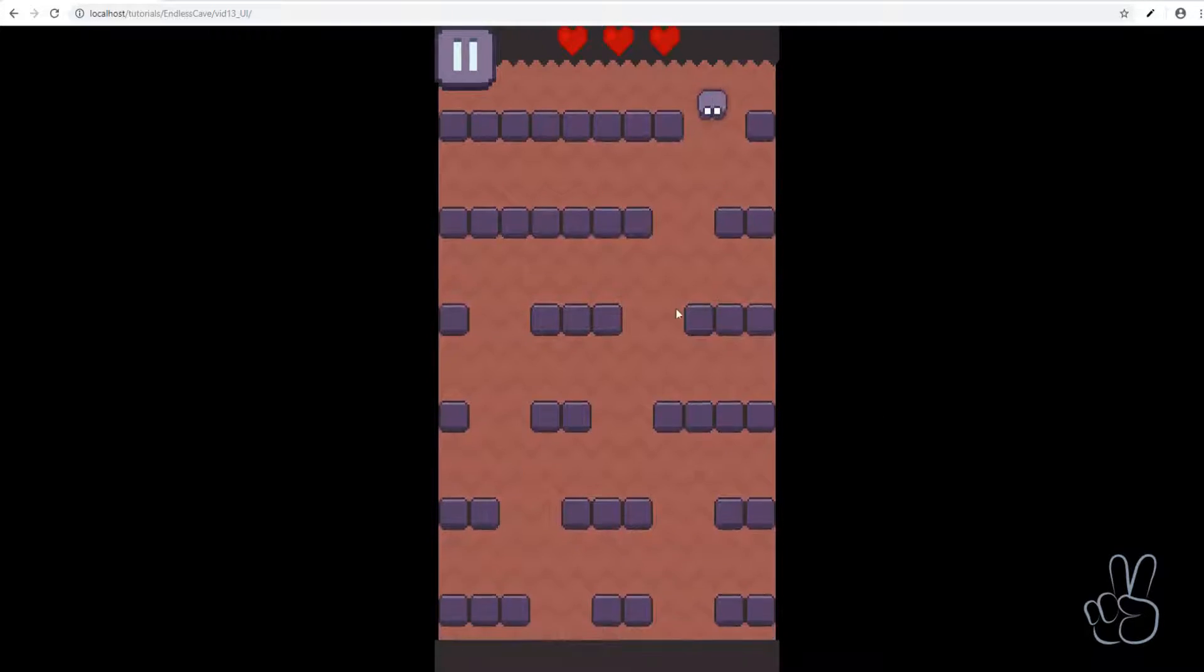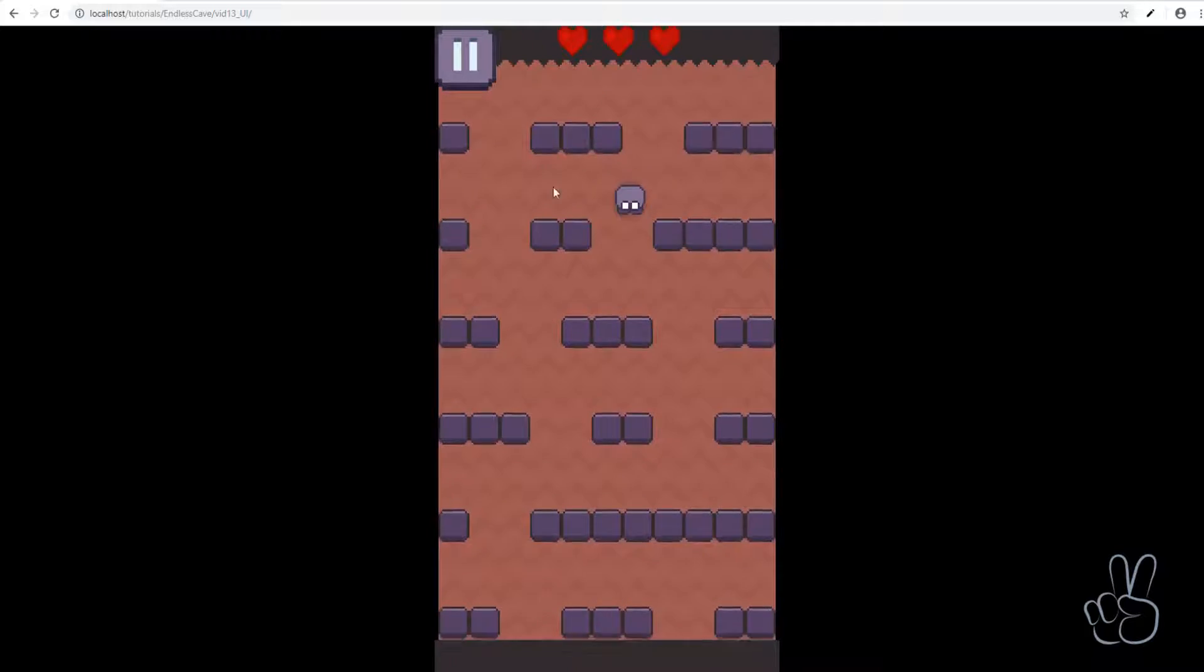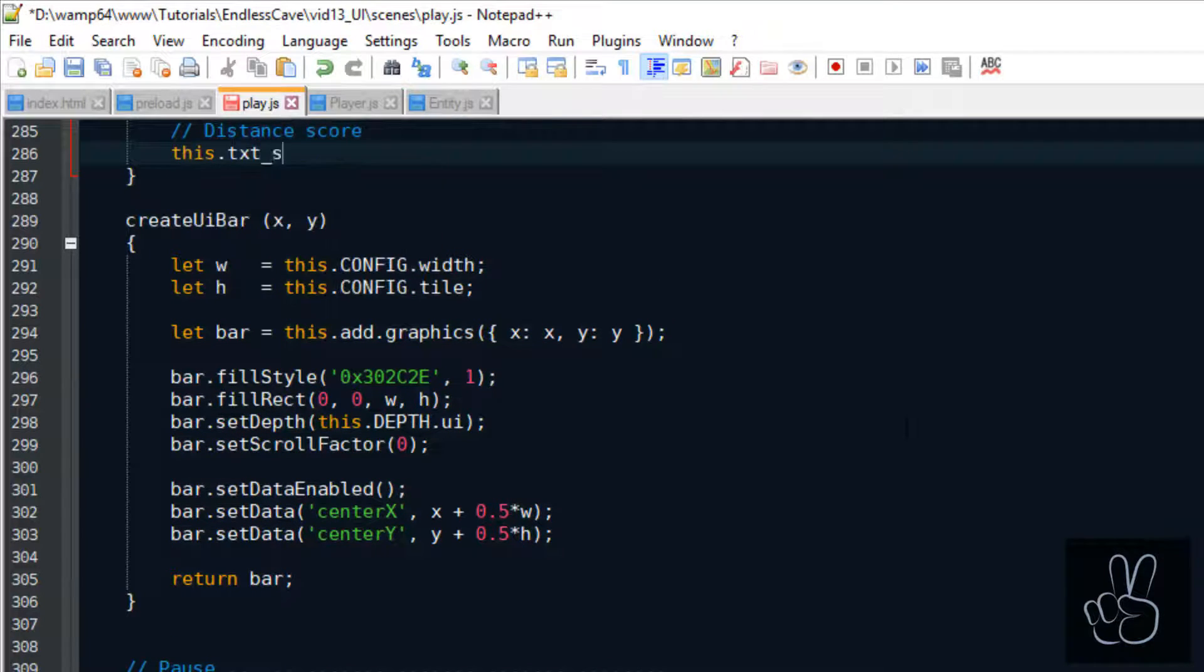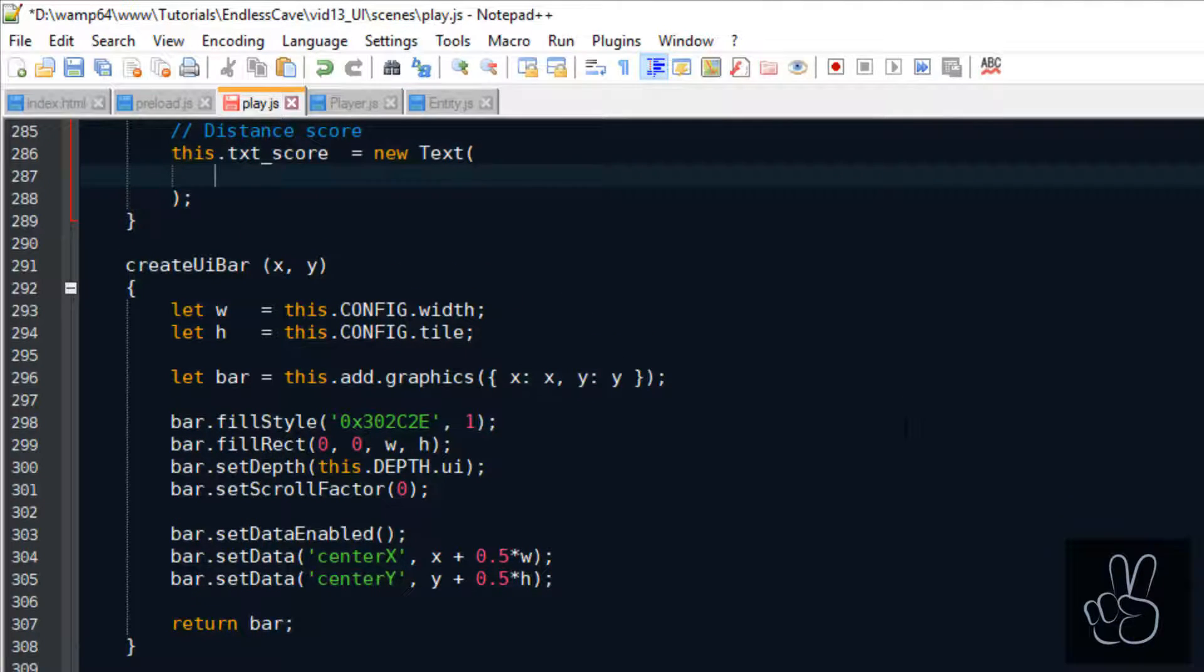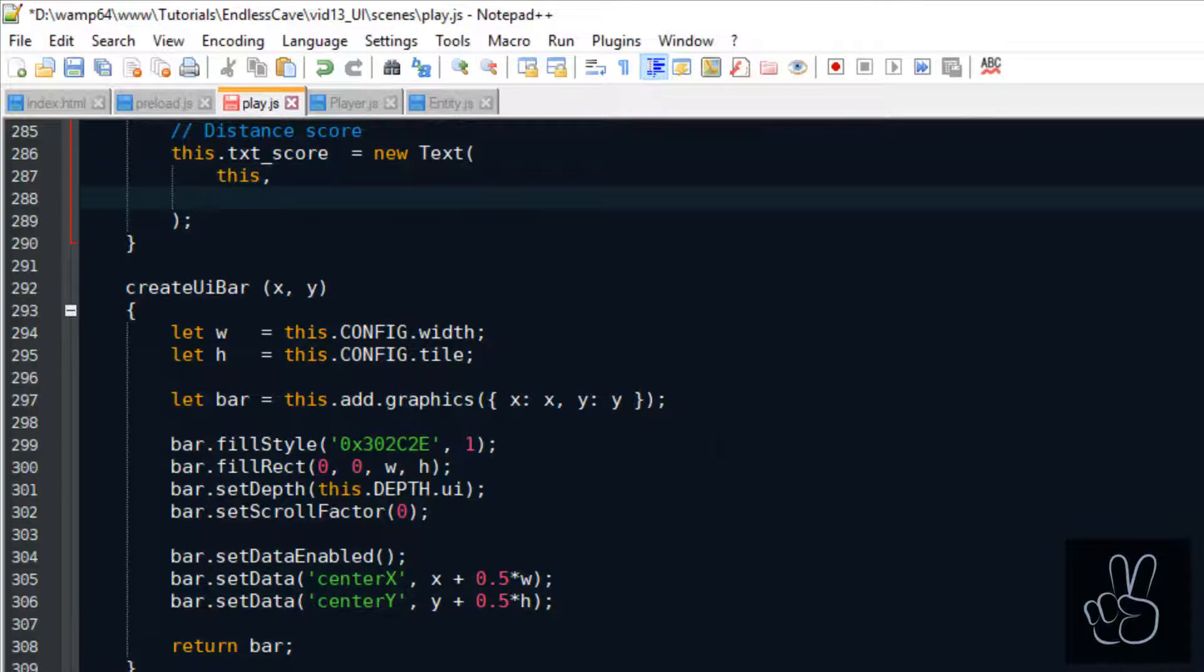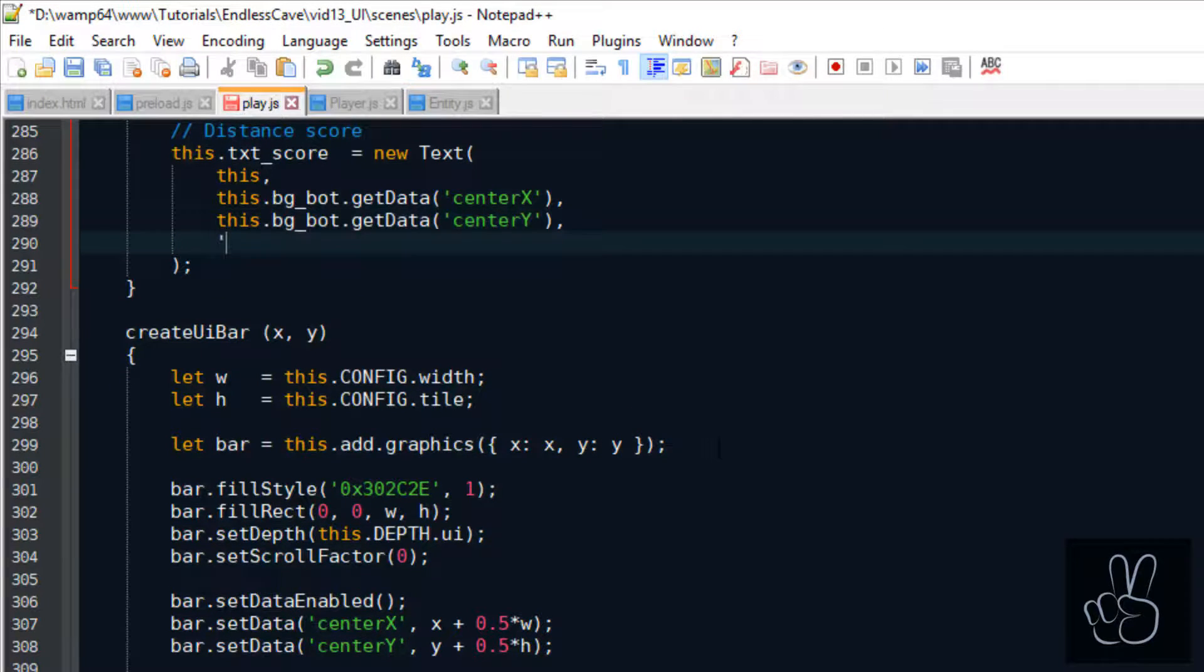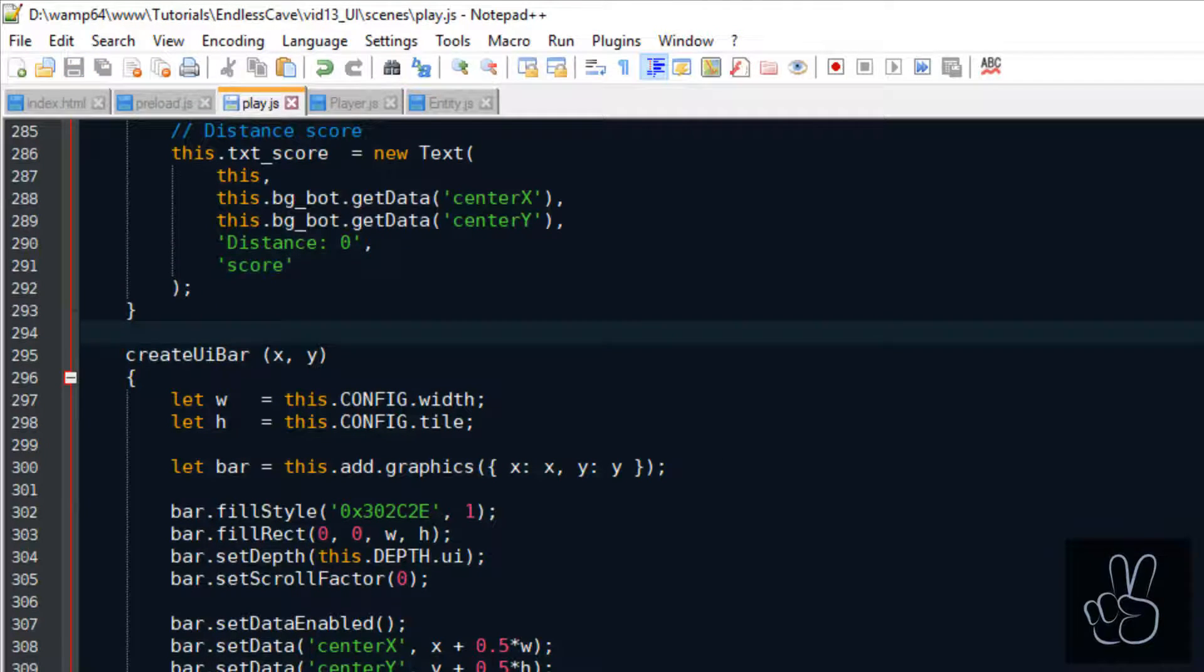And for the score text which represents the distance that the player has been running currently, we put that in the middle of the bottom UI bar and this is where we can use this data that we saved as the center Y point on this UI bar. Finally we use the score style string for our score text.